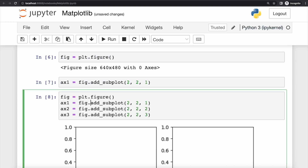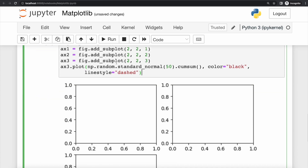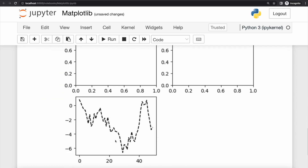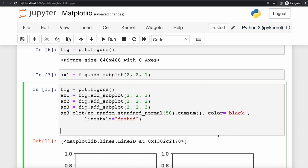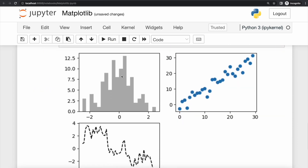These plot axes objects have various additional methods. For instance, we can take axis three, call the plot method on it, specify what data to display, and also specify the color and line style. Once we run the cell again, the subplot is updated with the additional graph. In addition to the default plot method, we can display other chart types — for example, a histogram using the hist method, or a scatter chart using the scatter method.